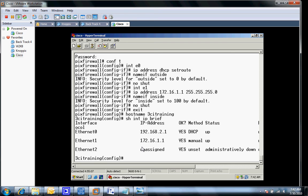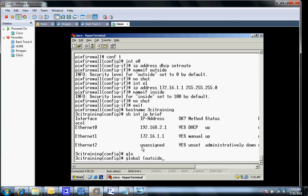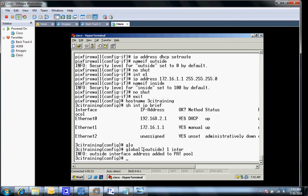I've got to go in and put my global statements in. My global statement is what we're going to use to translate our IP addresses to the outside. Since I am getting it via DHCP, we're going to have to use PAT. The statement works like this: global outside, and I'm going to say 1, give it a number, and then I'm going to say based on the outside interface.